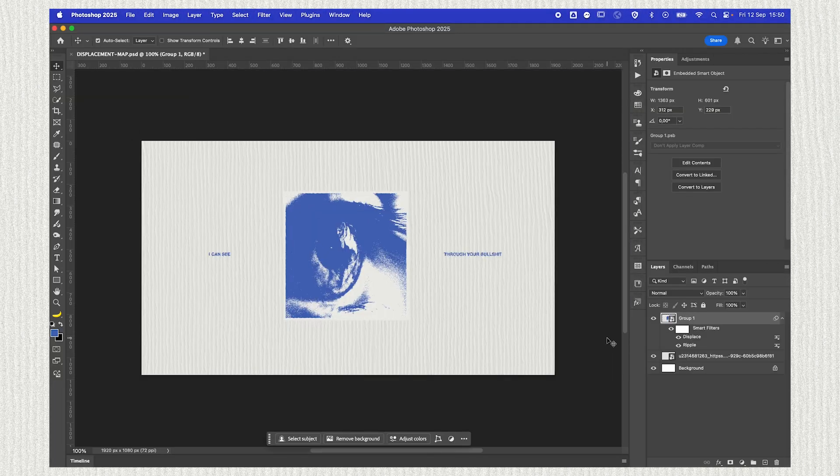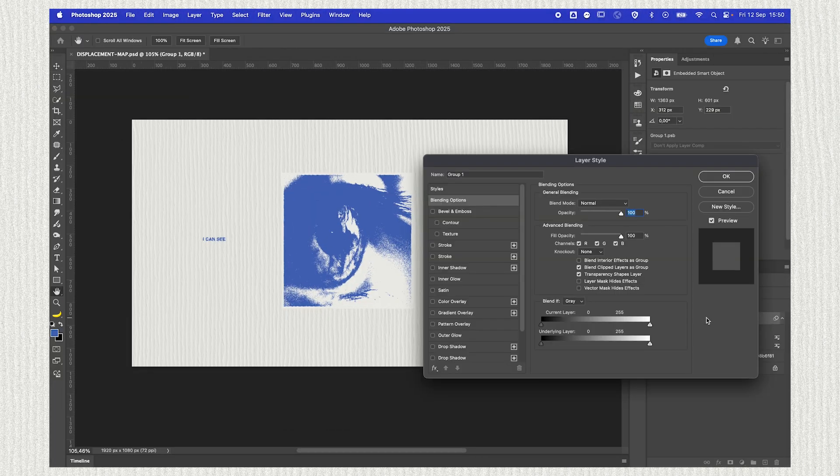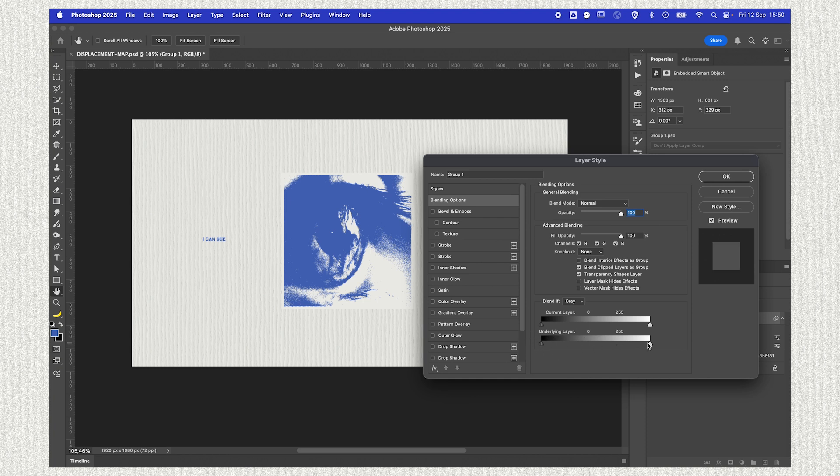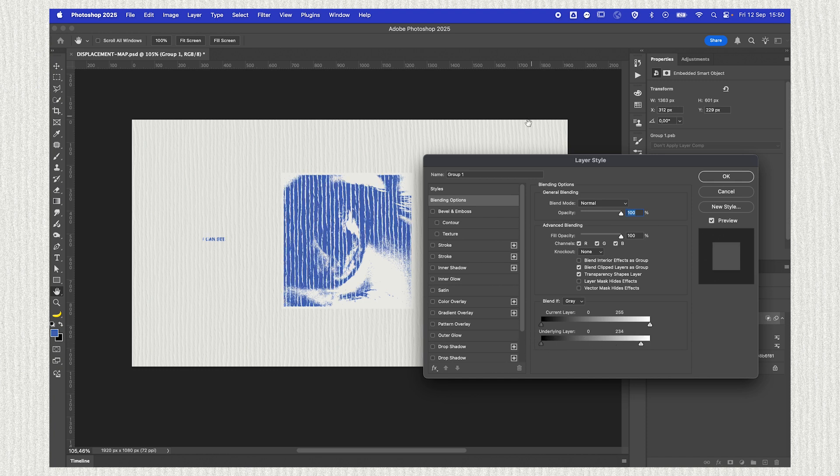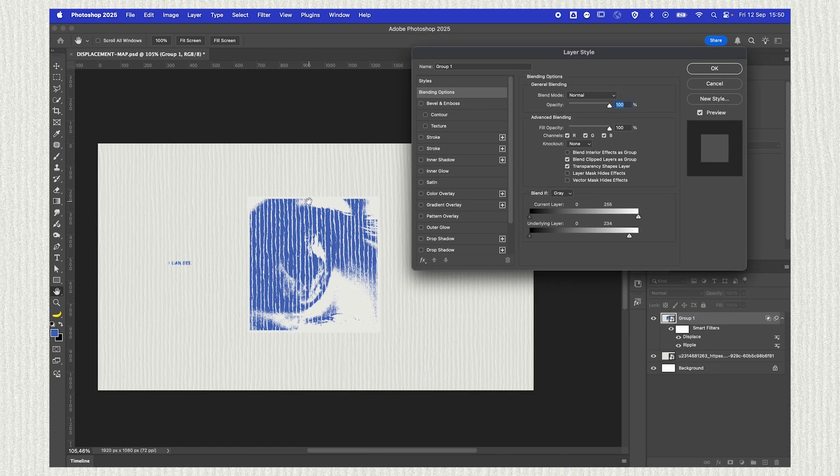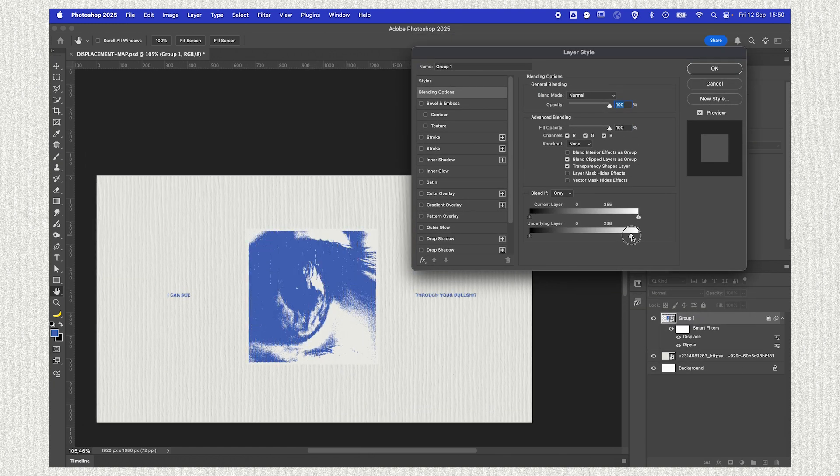So you can see now our image and our text have kind of taken on the shape of our background texture to give it a little more textured look. Just double click on the image and text layer. If you move the slider around, you can see you can start having all these details if you use the underlying layer.